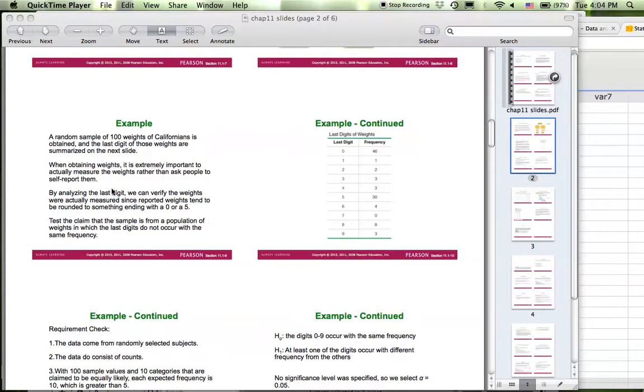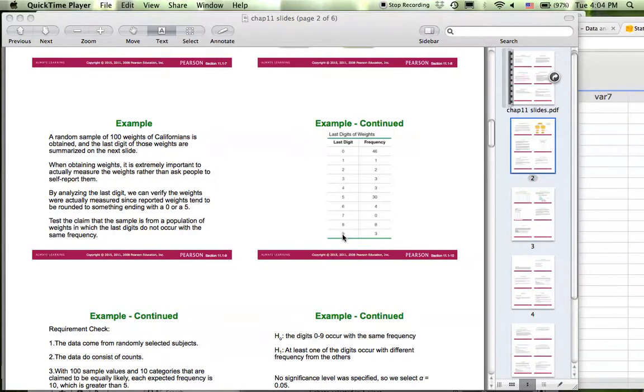You have a sample of 100 weights and you have a frequency for the last digit from 0 all the way up to 9. You want to know whether this sample is from the population of weights in which the last digits occur with the same frequency.